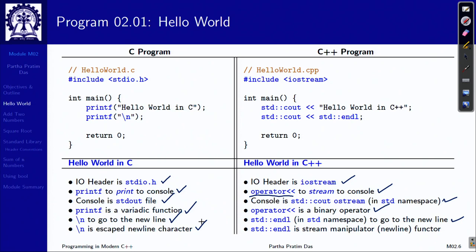std::endl is a stream manipulator that besides putting a new line can actually do more — it is a functor. I'm just trying to show you the parallel between these two.